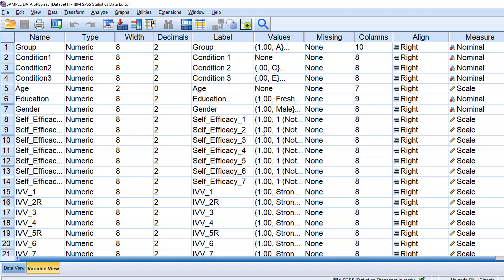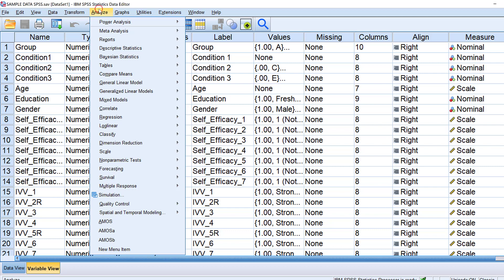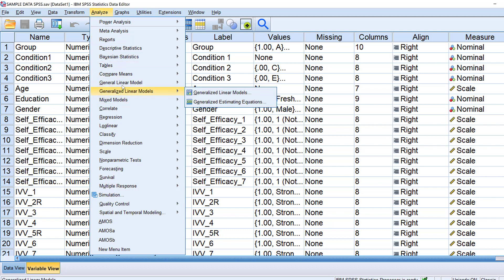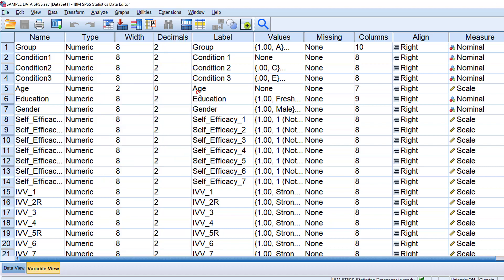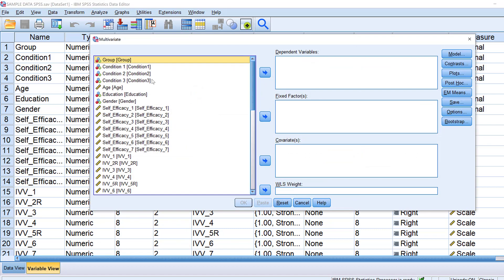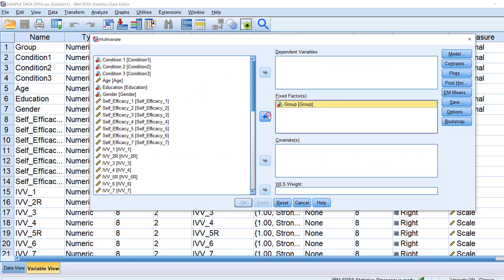To analyze these differences we can just go to Analyze, then General Linear Model, then we are going to go to Multivariate. Here in the factor or the fixed factors I would put the group.